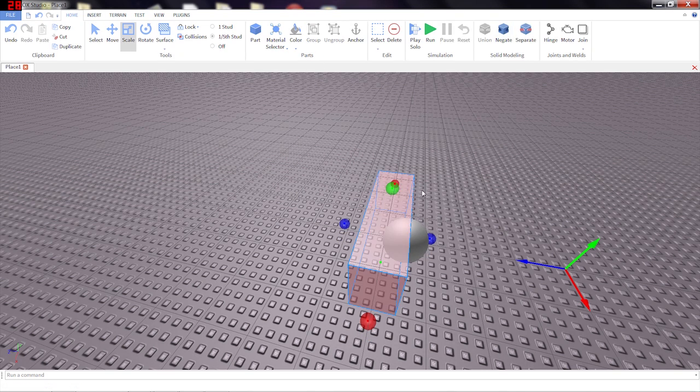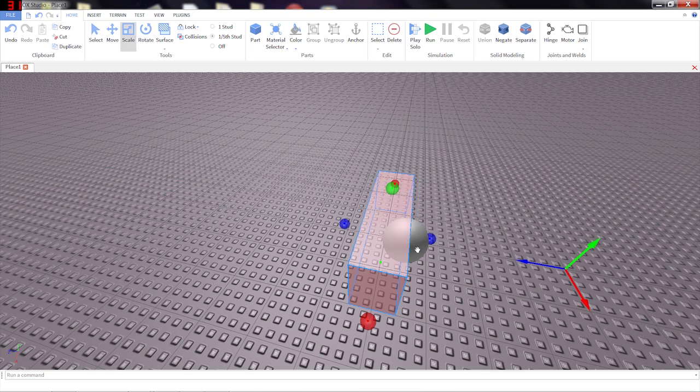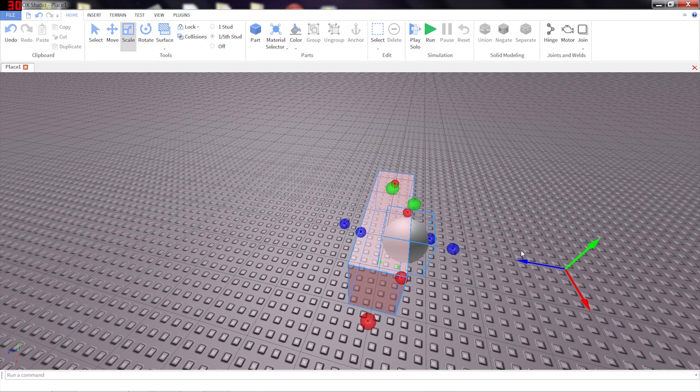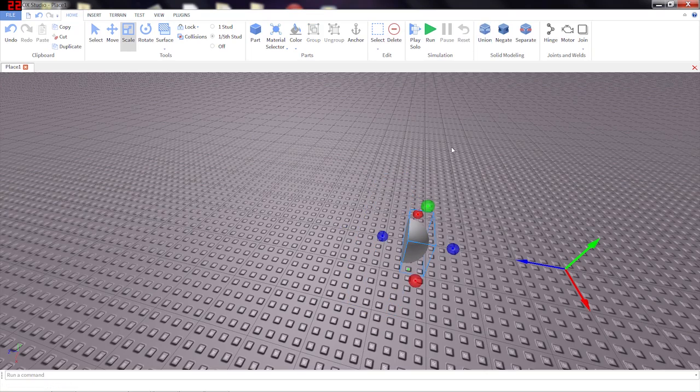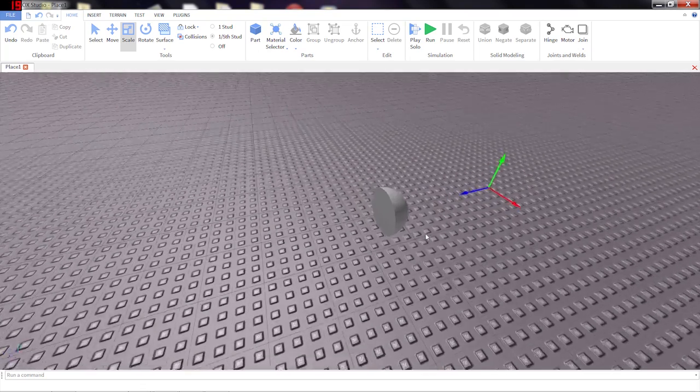Click Negate so that the big part is now the negative part. Select them both. Union. And it cuts the sphere in half.